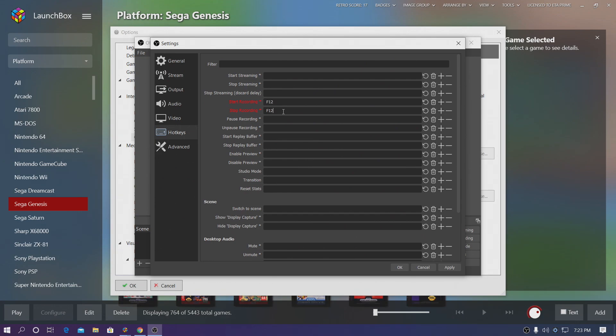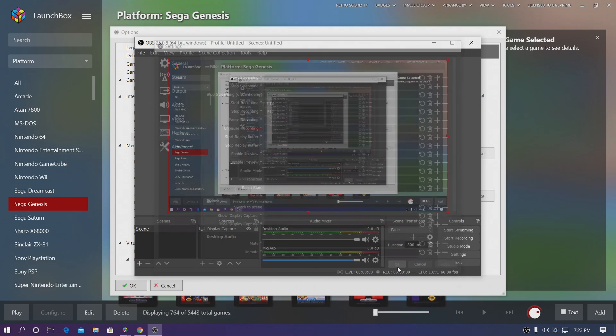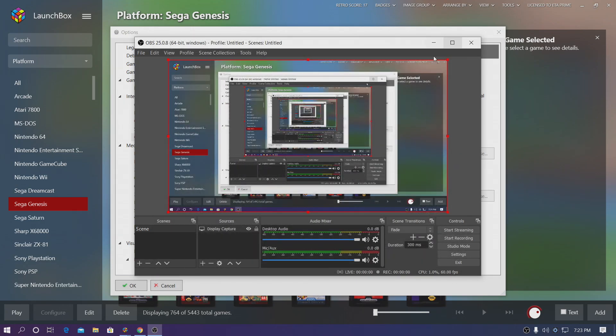You can set this to a different hotkey if you'd like to, but this is how I personally use it. Choose Apply. OK. And we can now minimize or we can even just shut down OBS.